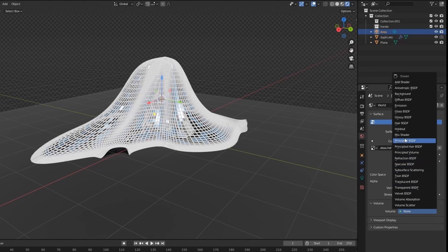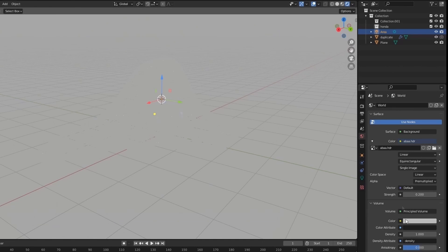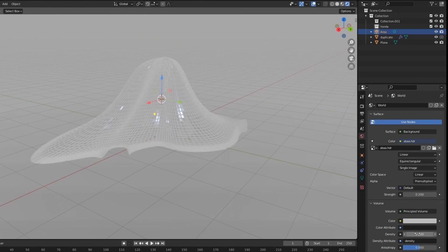Set world properties volume to principled volume. Lower the density. It will create fog.